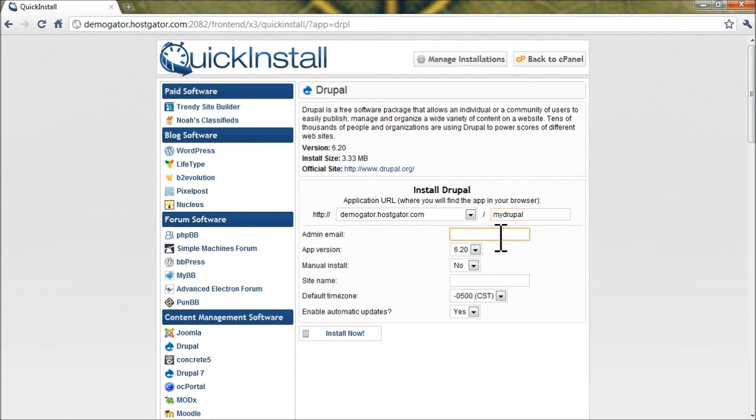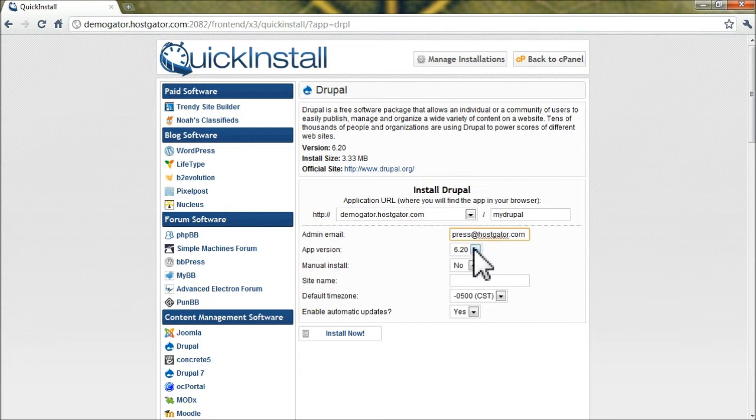Admin Email - make sure that's a valid email address because your password will be sent there. App Version - we'll leave it to 6.2, the latest as of today's recording. Manual Install - no, we want it to be an automatic install.